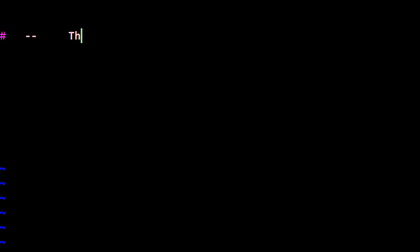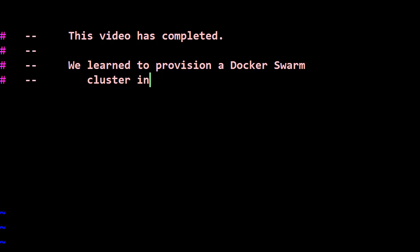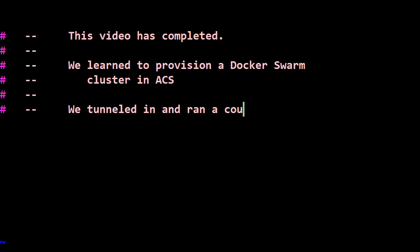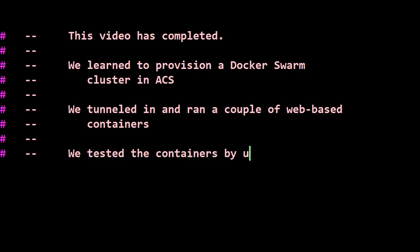So this video has completed. We've done a few interesting things here. We've learned how to provision a docker swarm cluster in ACS, the Azure Container Service. In addition we tunneled into the master node and ran a couple of these web-based containers. We tested both of them by using the browser. So thanks for watching, I think this is mission accomplished. Let's go on to the next fun video, thanks for watching everybody.